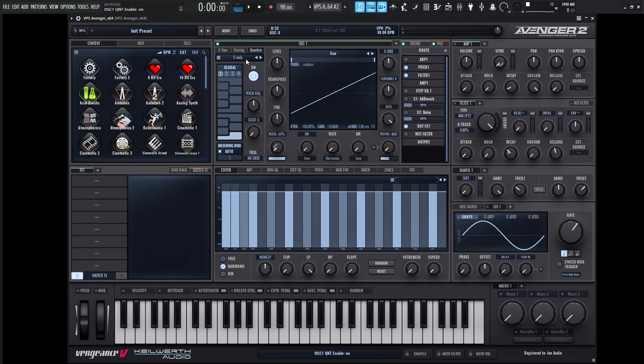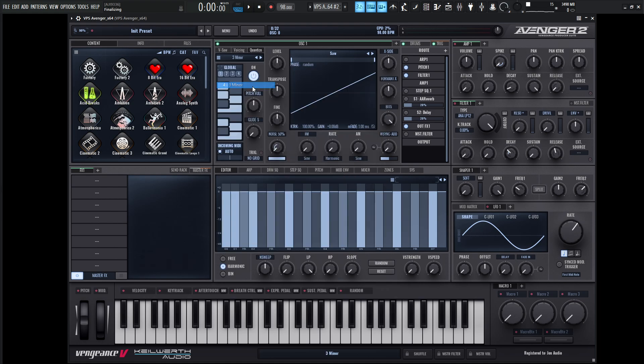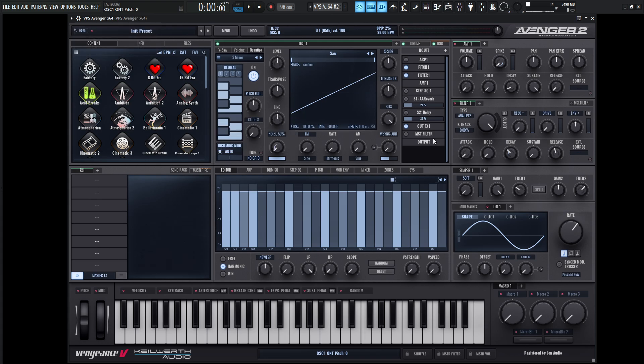Now if we click this here, we have so many different scales to choose from down here. Now for this one, let's go for a minor. That's going to be kind of interesting. And so basically what happens, we play a key and it's going to lock to those notes.